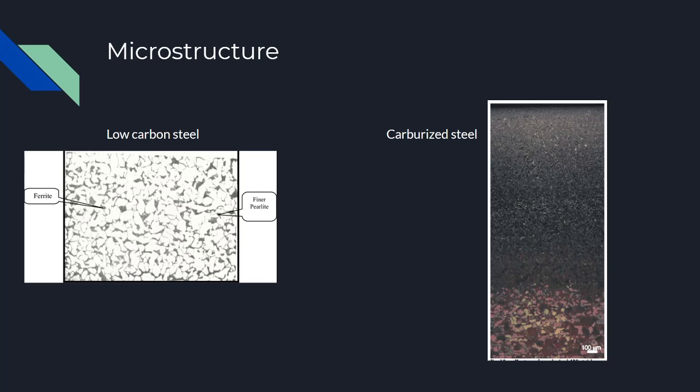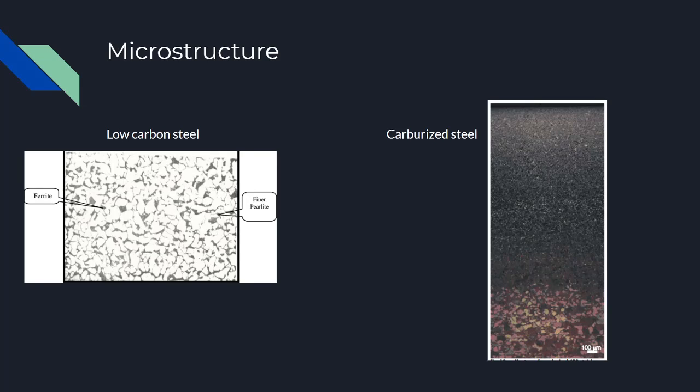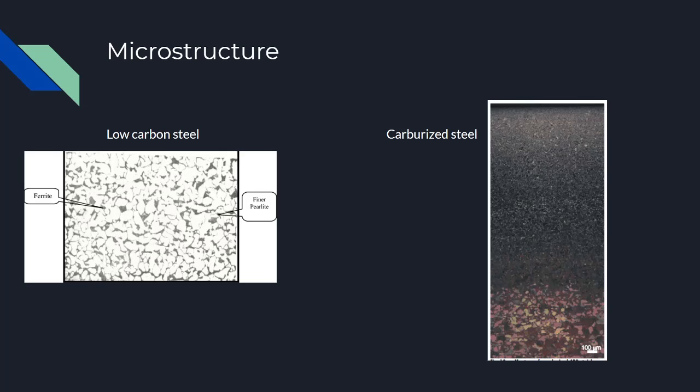So you can see the microstructure on the left is before the carburizing process, and it's low-carbon steel. You can see the pockets of pearlite and ferrite, and then on the right is the final product.